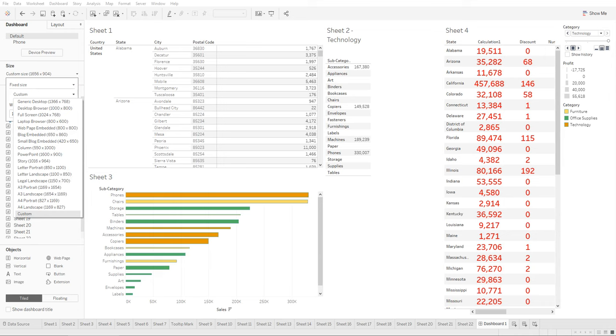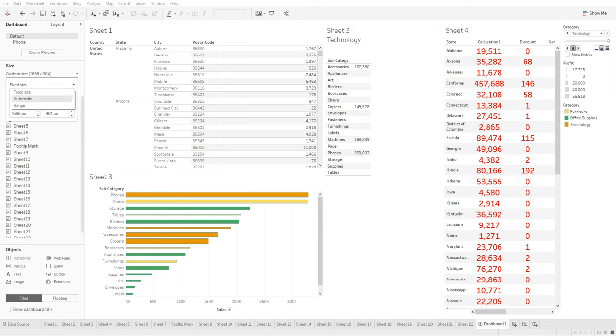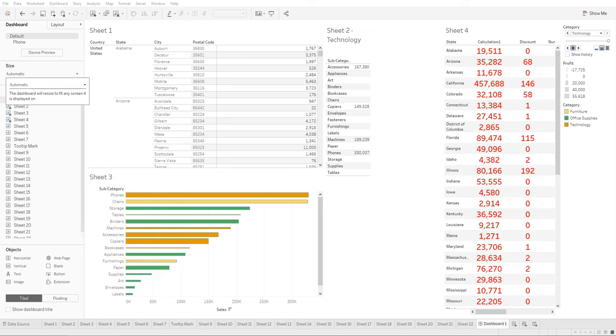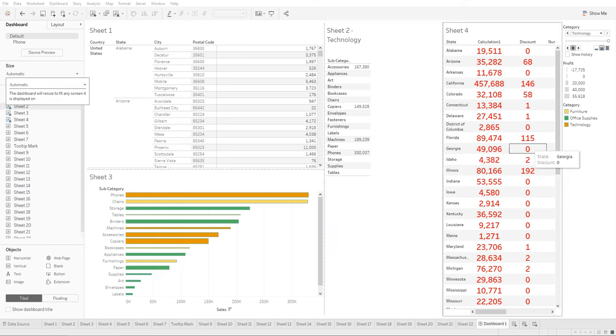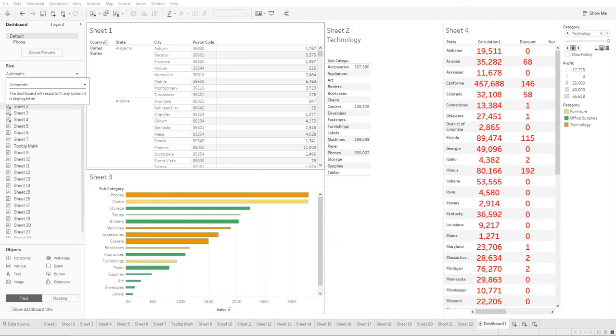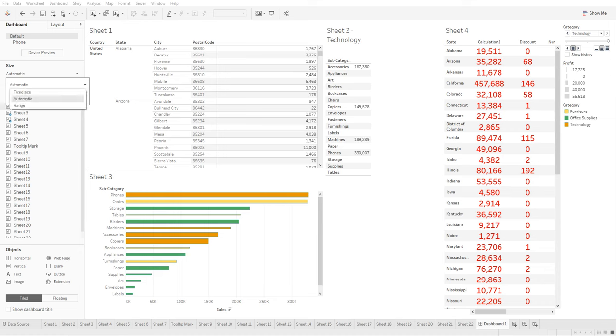Best practice is to sometimes leave it as automatic, and this way the dashboard will size based on the user screen. In our example, we're going to use the fixed size, and from here we can specify the size.